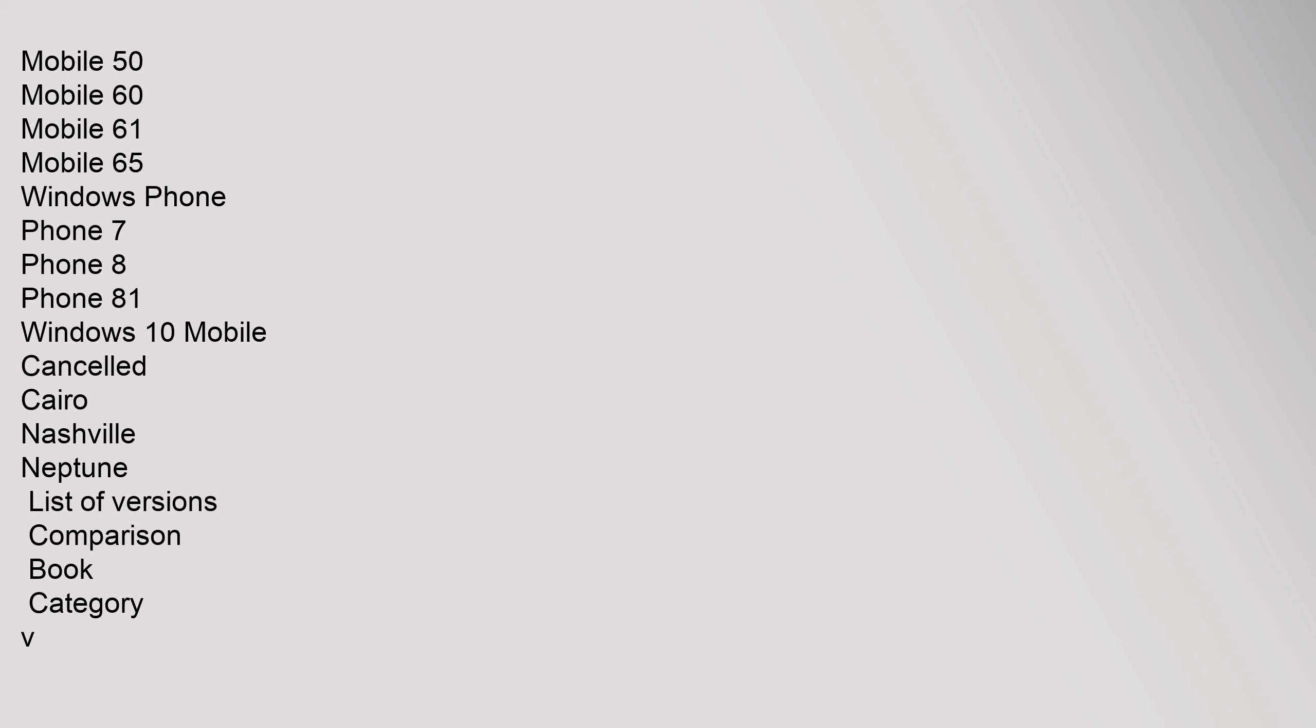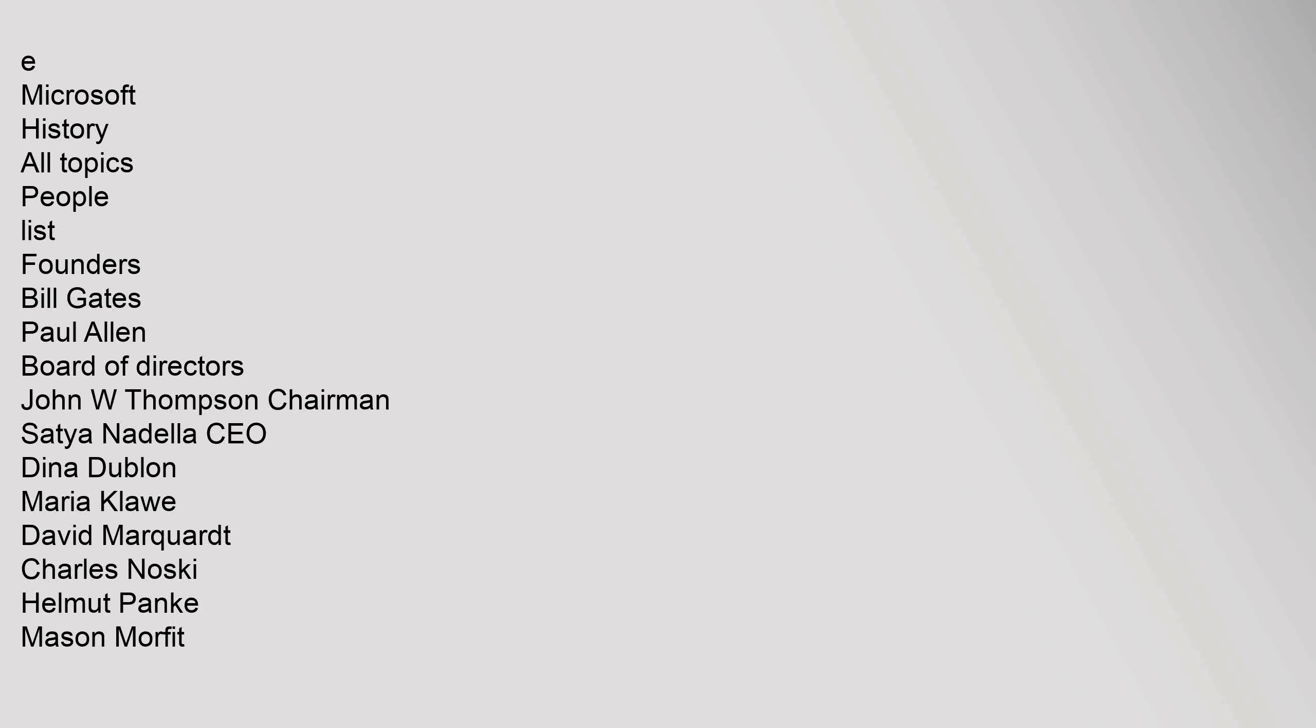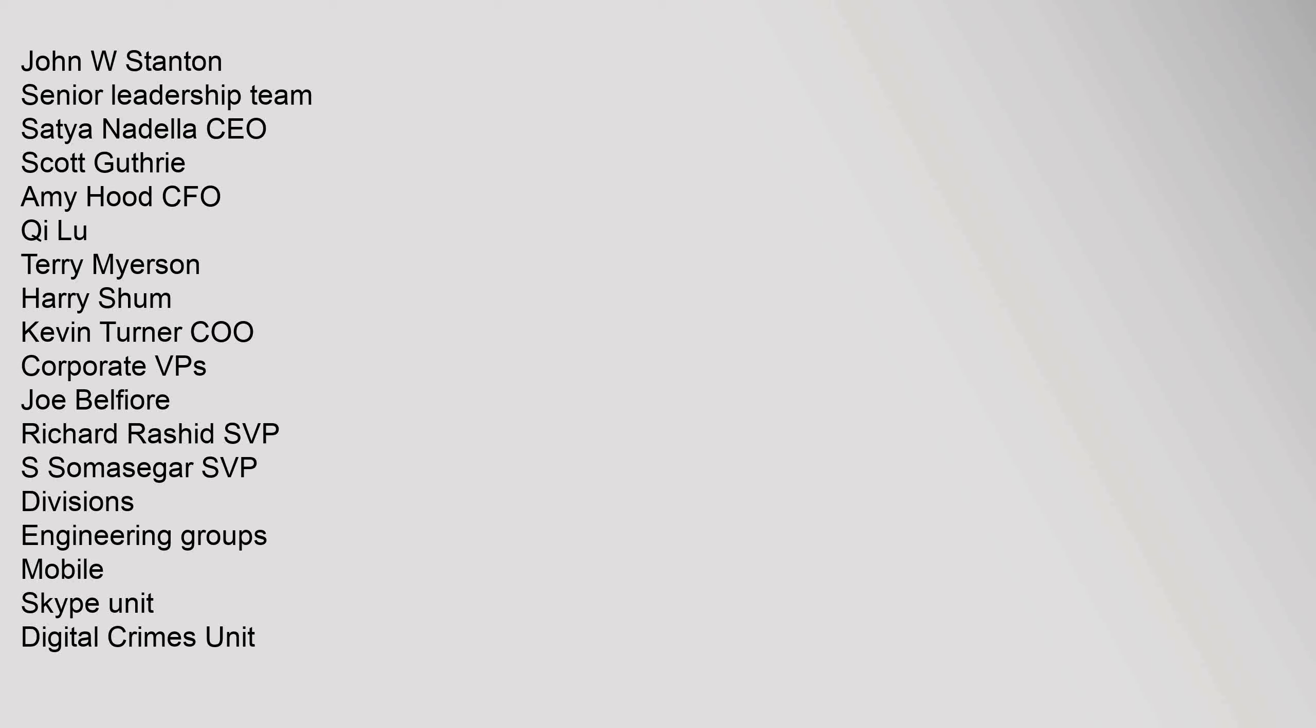Canceled: Cairo, Nashville, Neptune. List of versions, comparison, book, category VE. Microsoft history: all topics, people, list, founders: Bill Gates, Paul Allen. Board of directors: John W Thompson Chairman, Satya Nadella CEO, Dina Dublon, Maria Klawe, David Marquardt, Charles Noski, Helmut Panke, Mason Morfit, John W Stanton. Senior leadership team: Satya Nadella CEO, Scott Guthrie, Amy Hood CFO, Qi Lu, Terry Myerson, Harry Shum, Kevin Turner CEO. Corporate VPs: Joe Belfiore, Richard Rashid. SVPs: Somasegar SVP. Divisions: engineering groups, mobile, Skype unit, digital crimes unit, garage, press, research, studios, .NET foundation, Outercurve Foundation. Estates: Microsoft Redmond campus, Microsoft Tallow, Microsoft Algeria, Microsoft Egypt, Microsoft India, Microsoft Japan. Product families: operating systems Windows, software Office.